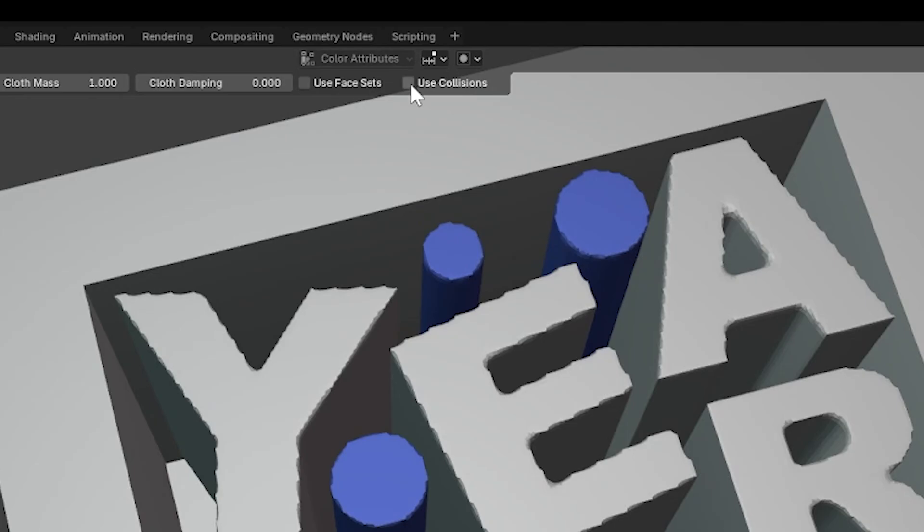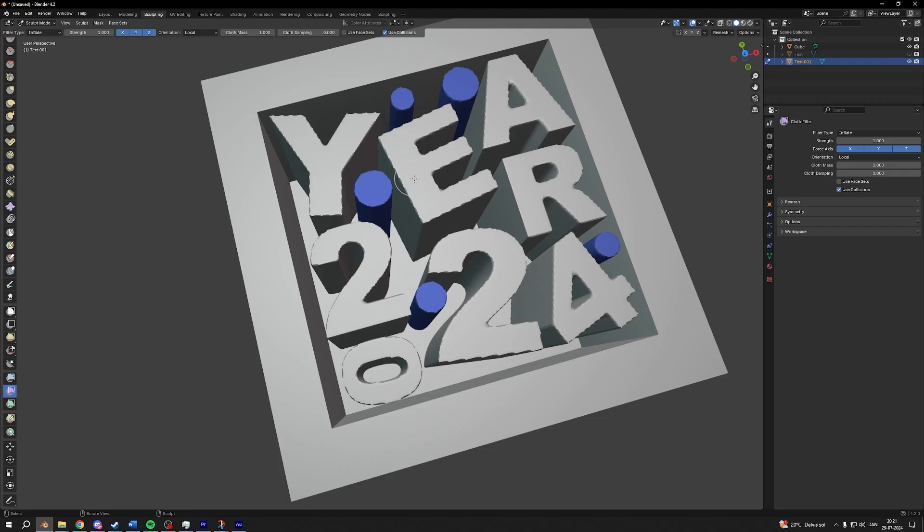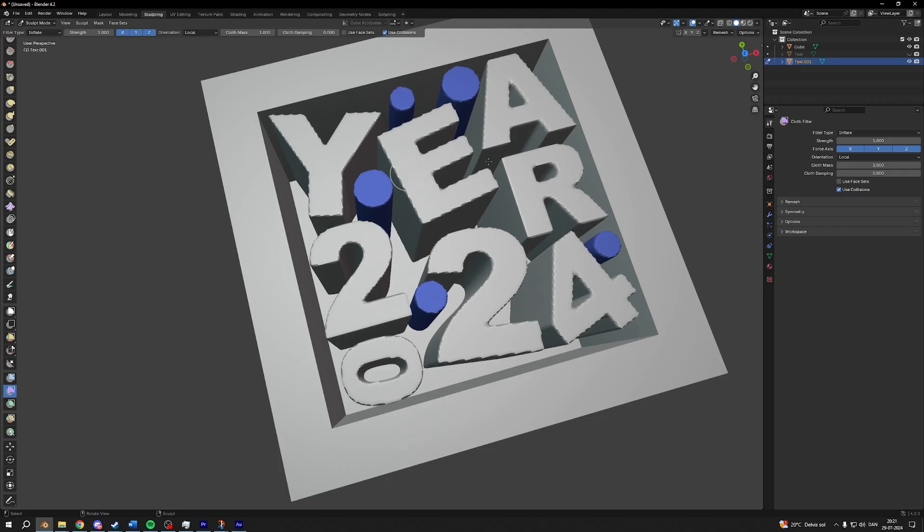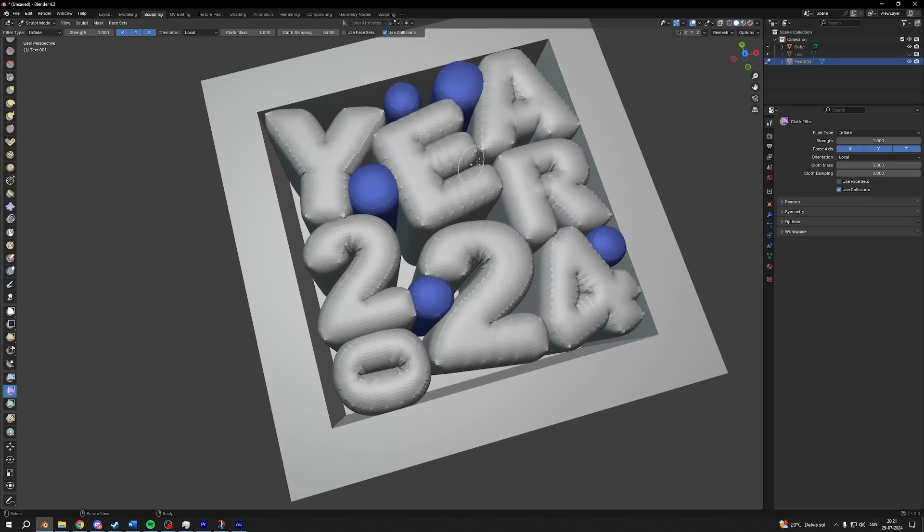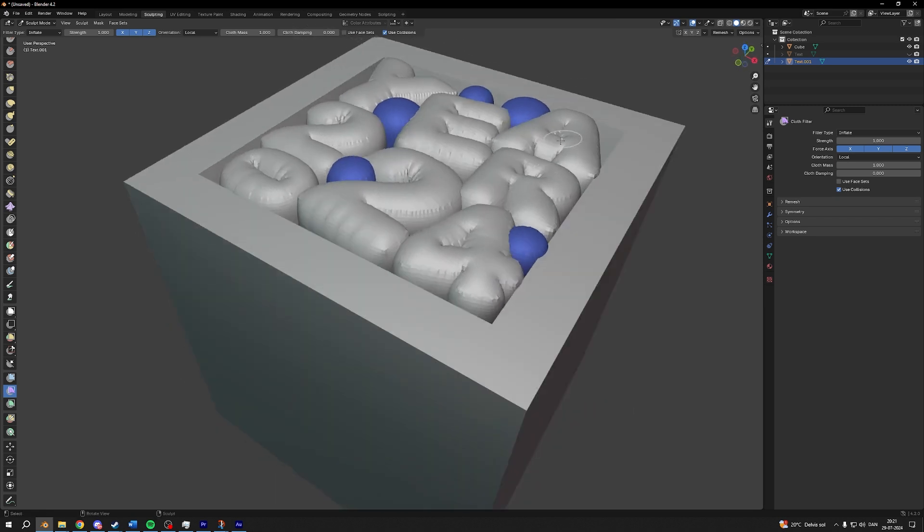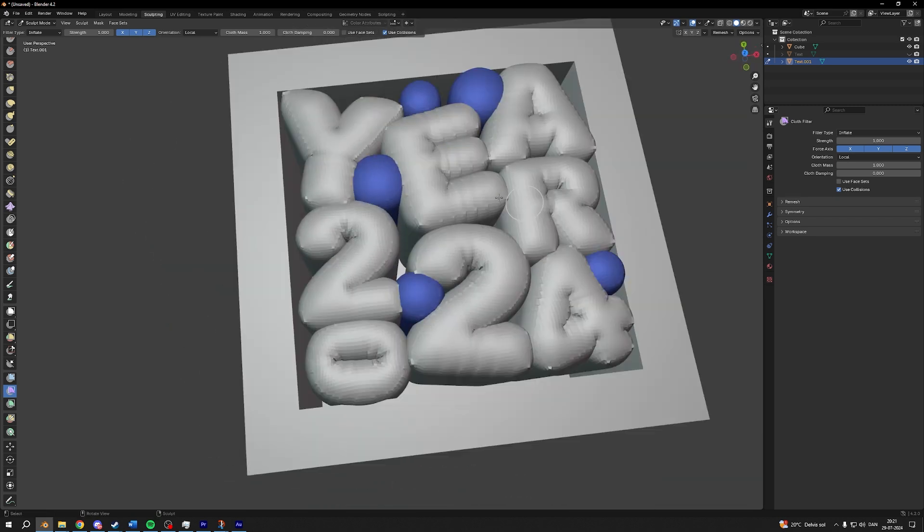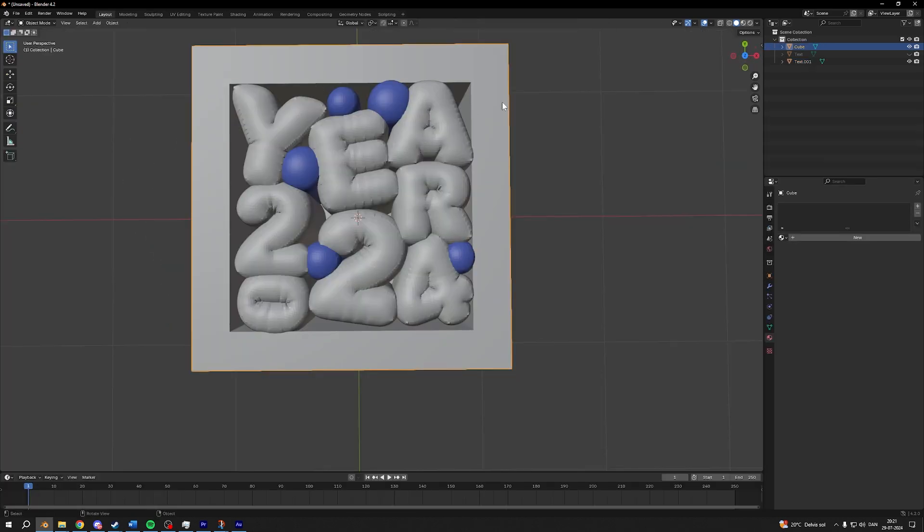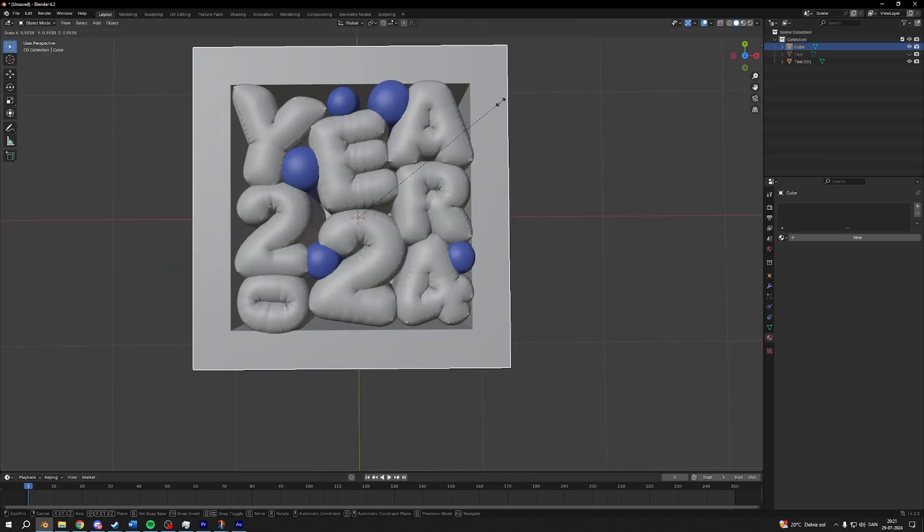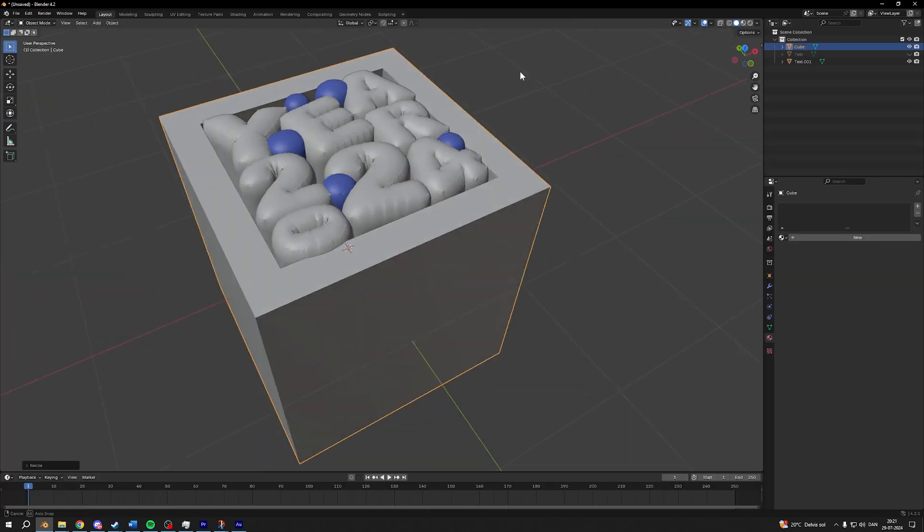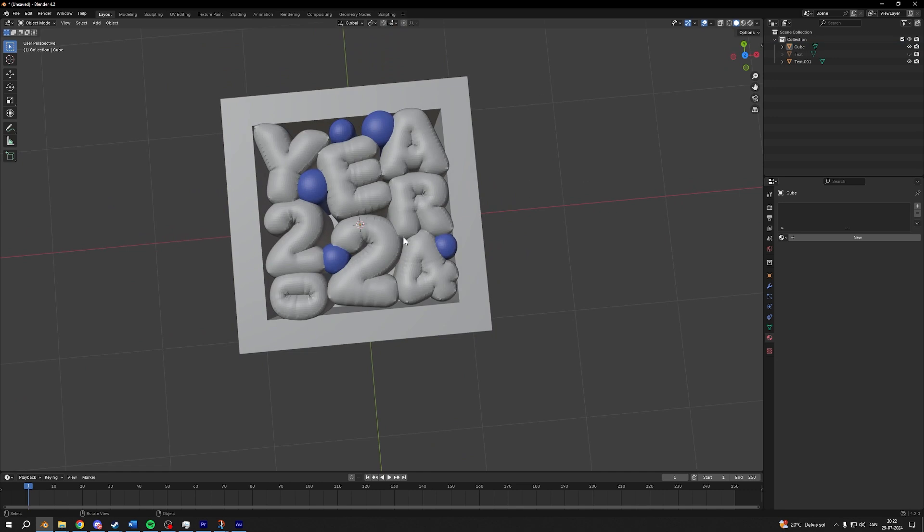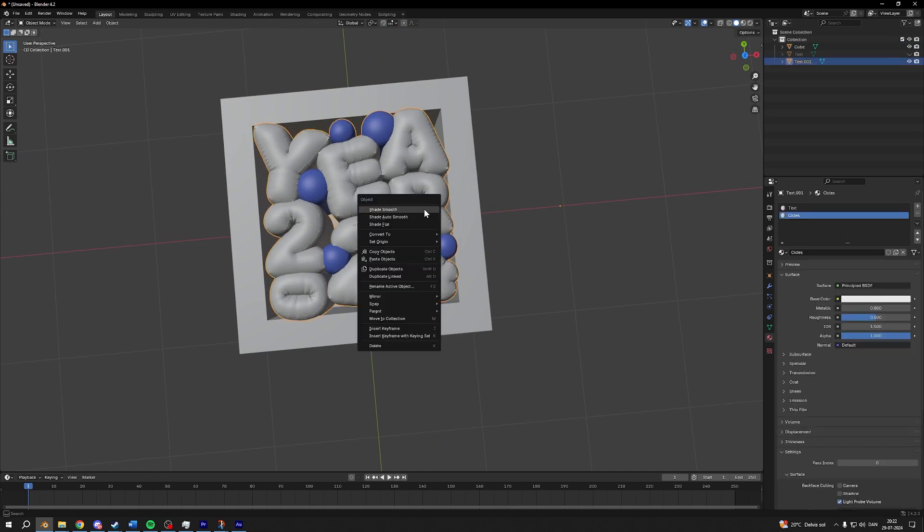Going into sculpting, this time turn on collision, do the same thing, tap swipe, tap swipe, tap swipe. And you'll see it will also collide with the edges, like so. Now I'll scale down my box just a little and that's how you make the box. Remember to shade smooth.